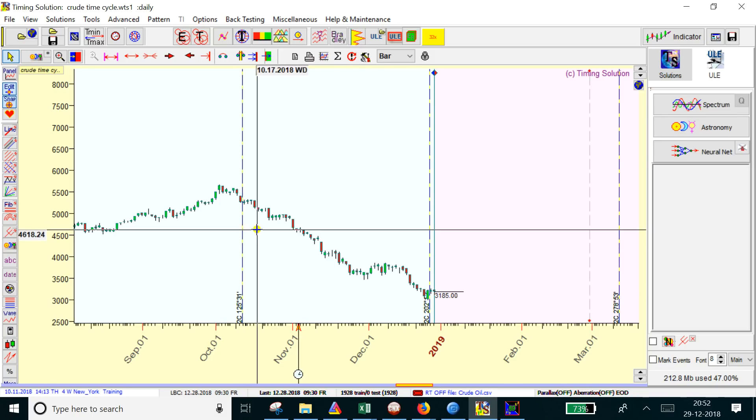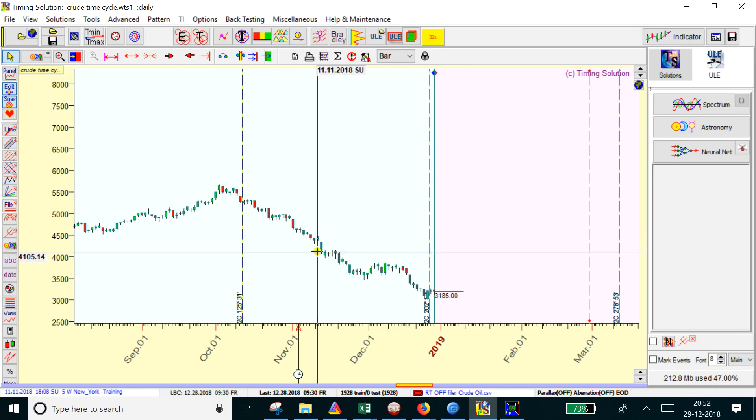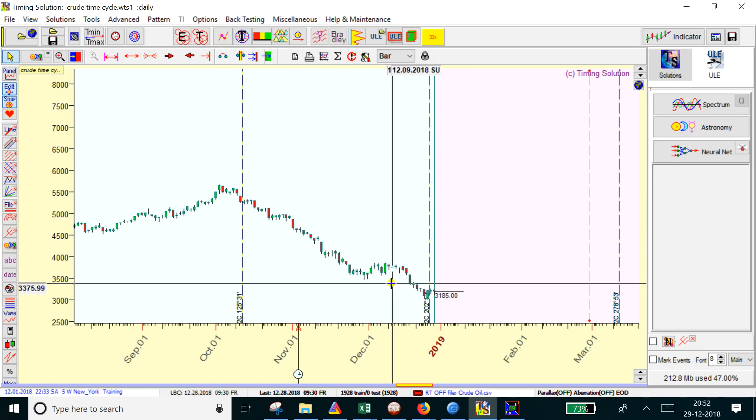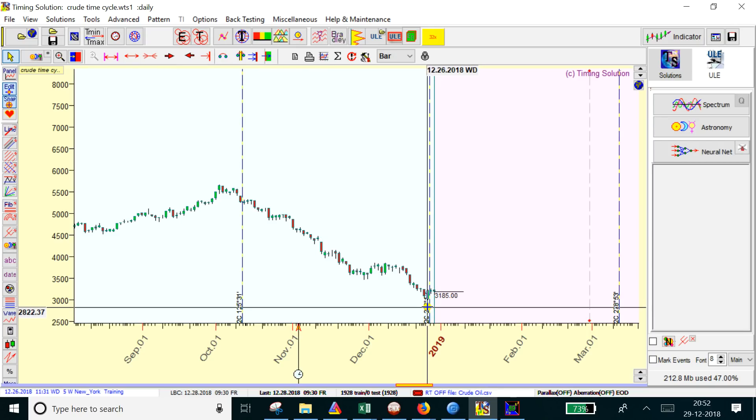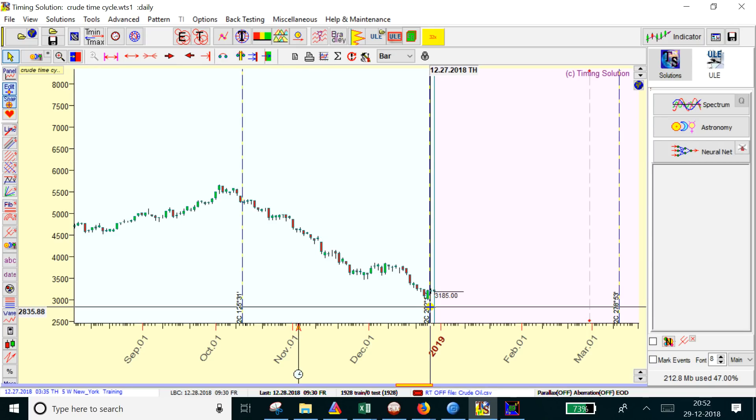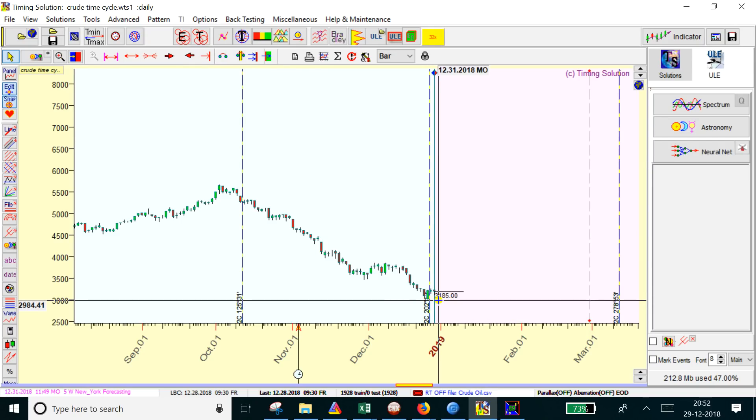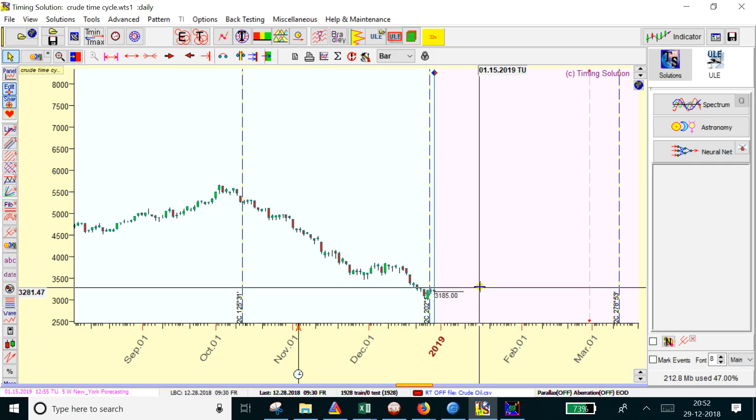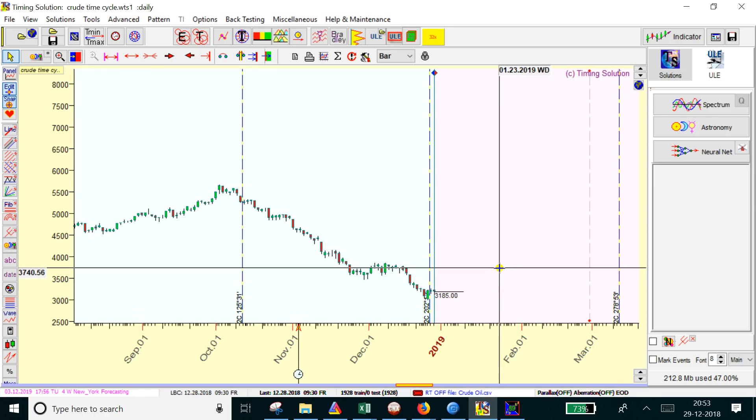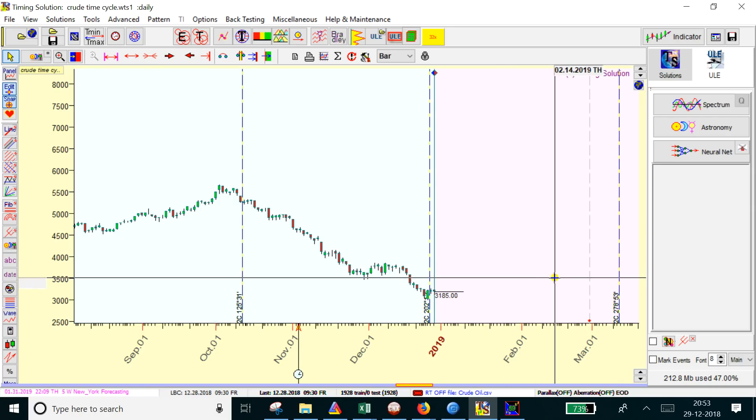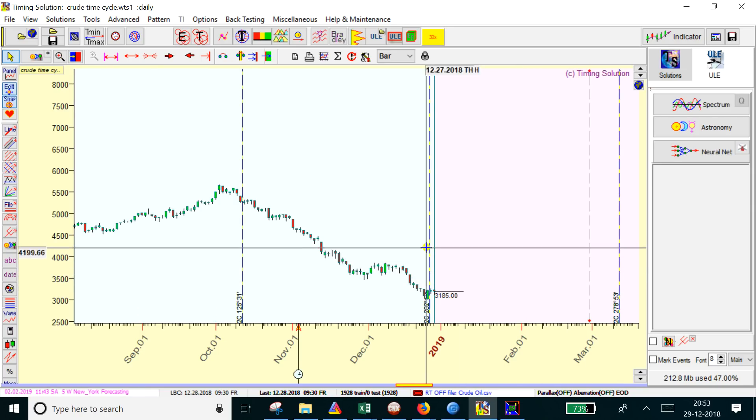From there, this high was not crossed and we had a one-way decline. Now it made a bottom exactly near the next time cycle date. If 2984, 2980, or better 2970 is not broken, we can expect crude to consolidate all the way until March 12th. These are the major time cycles.